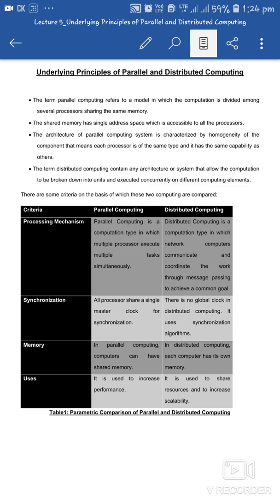Regarding memory: in parallel computing, computers have shared memory — many computers or processors share a common memory. But in distributed computing, each computer has its own memory. They basically work as autonomous computers which have different memory and different address spaces, meaning each computer has its own memory and its own clock to work on.